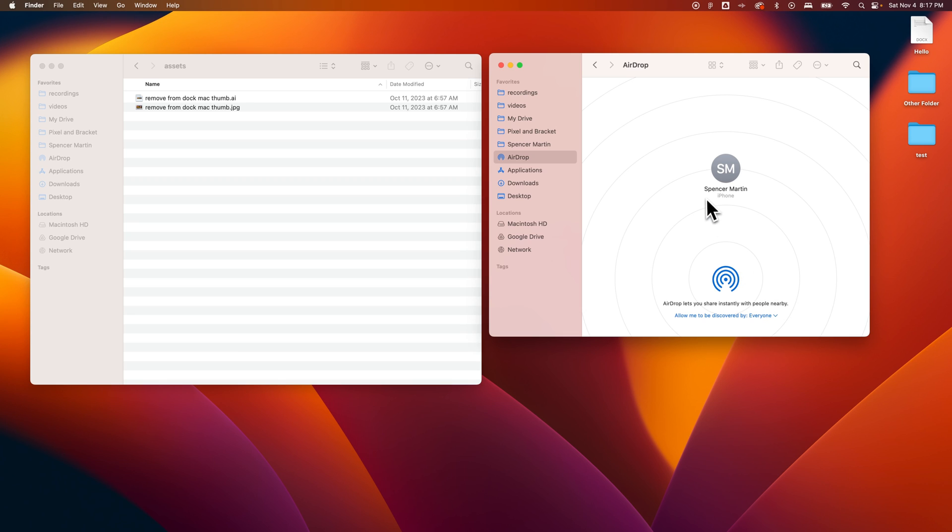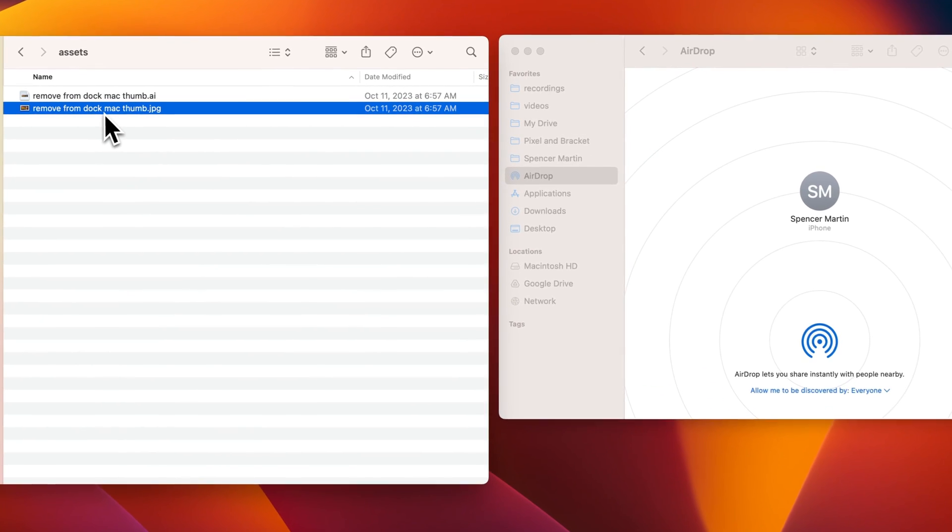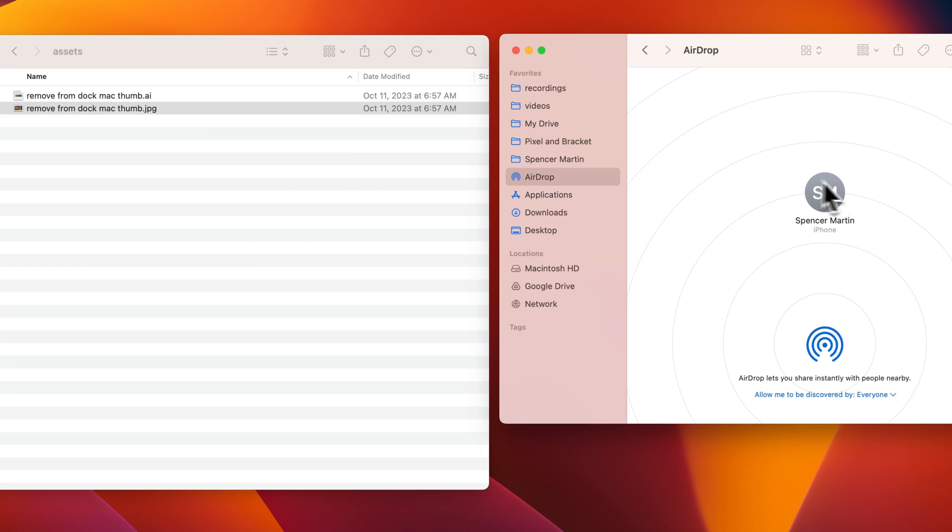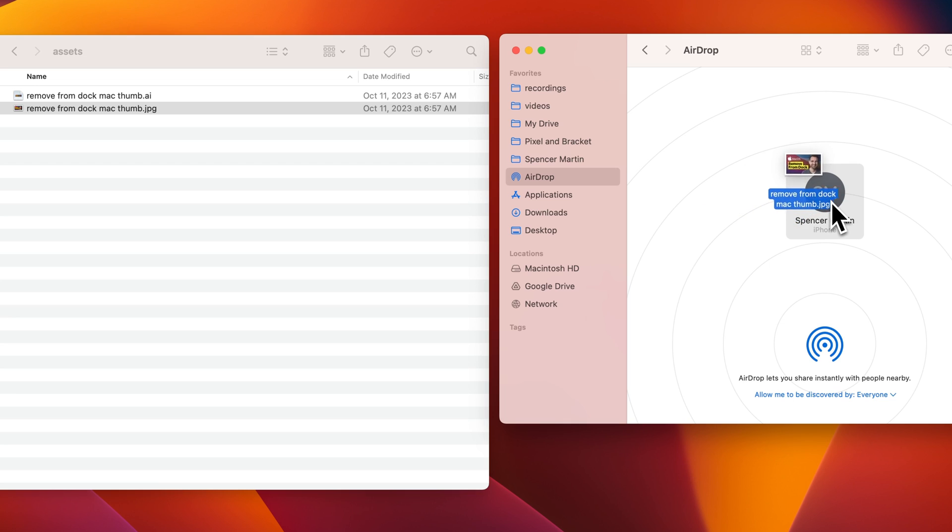Once you have that, there's two ways to AirDrop. First you could have a file, a folder, an image, something like that, and you can have this AirDrop window opened in a new Finder window. Once you see who you want to AirDrop to, you can actually just click and drag the file to that person's name and let go, and then you'll AirDrop it to that person.